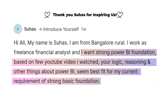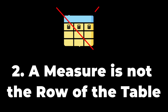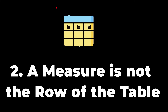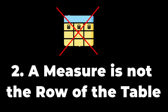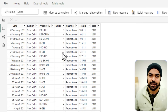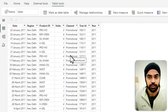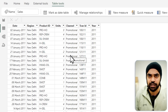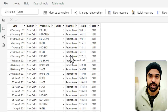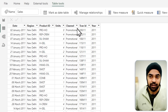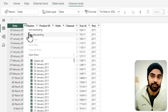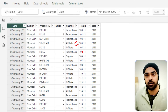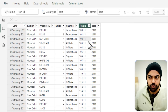The second most common mistake is believing that a measure operates on a row of a table. For example, in the sales table I might want to create a calculated column — though not a preferred practice — to check whether transactions are affiliate or not. In a calculated column, I can write a simple IF statement referencing the channel column directly.